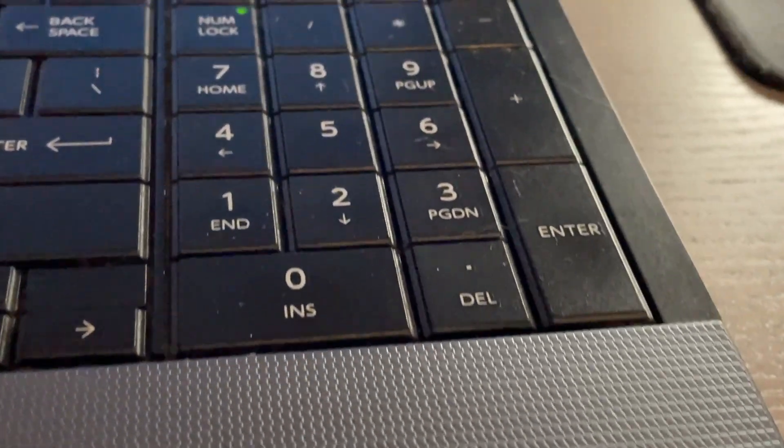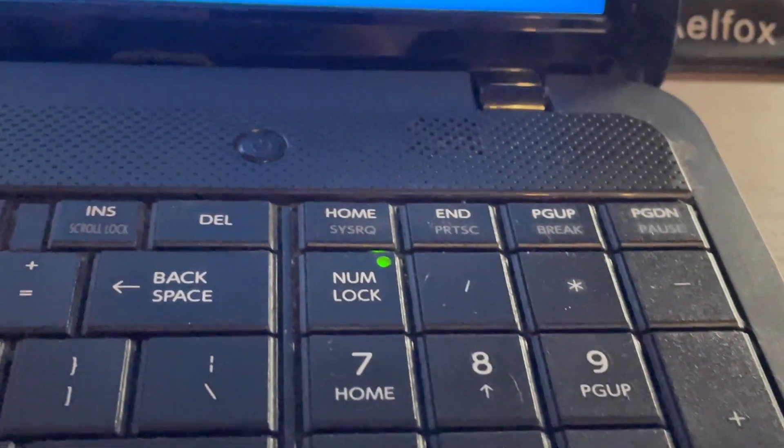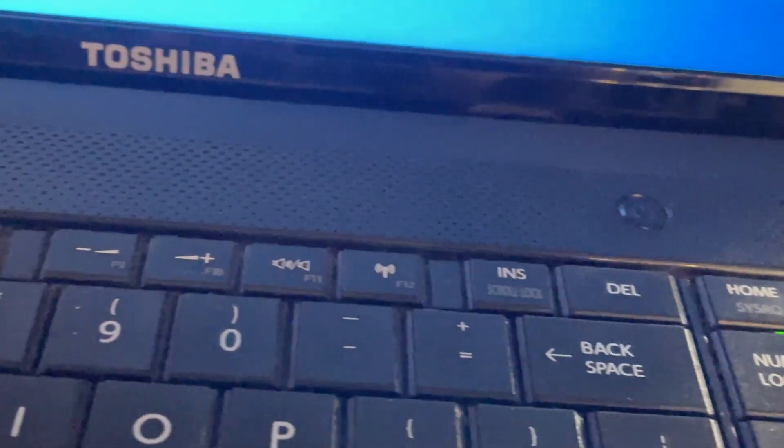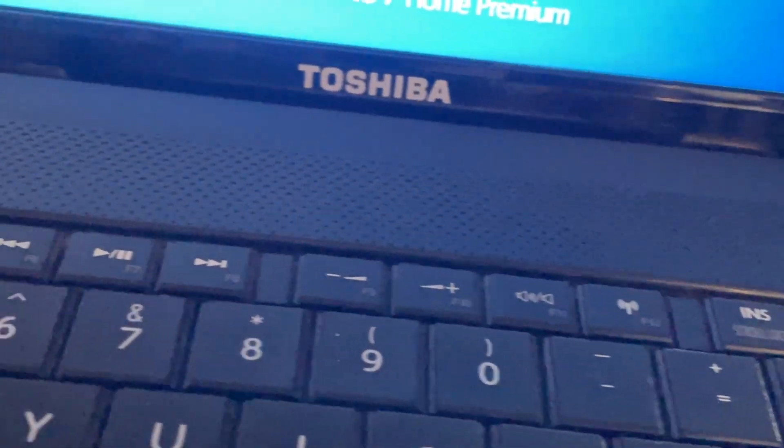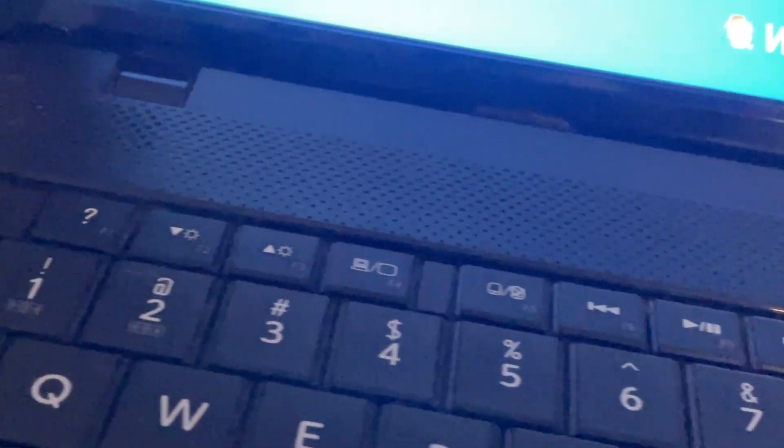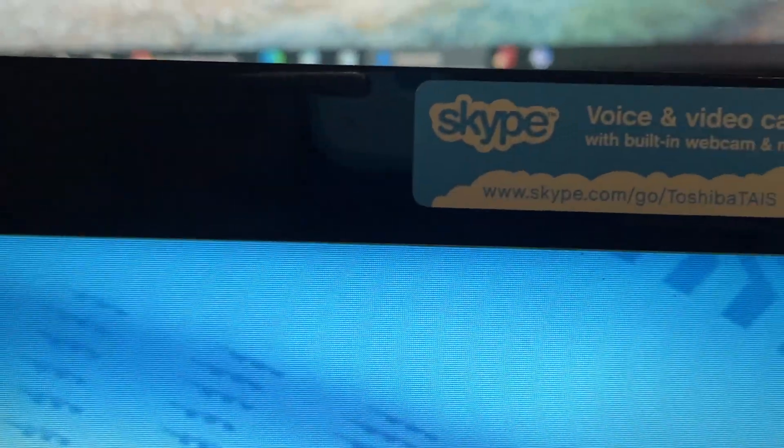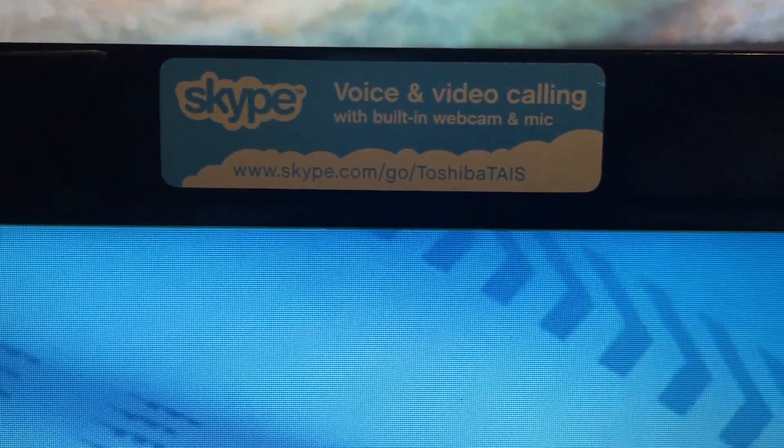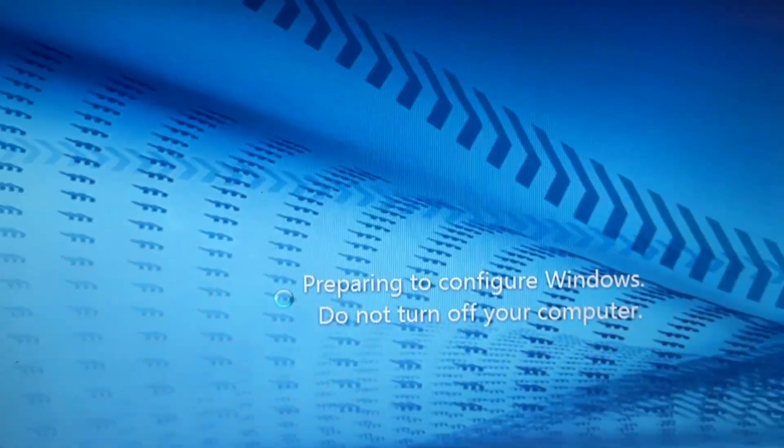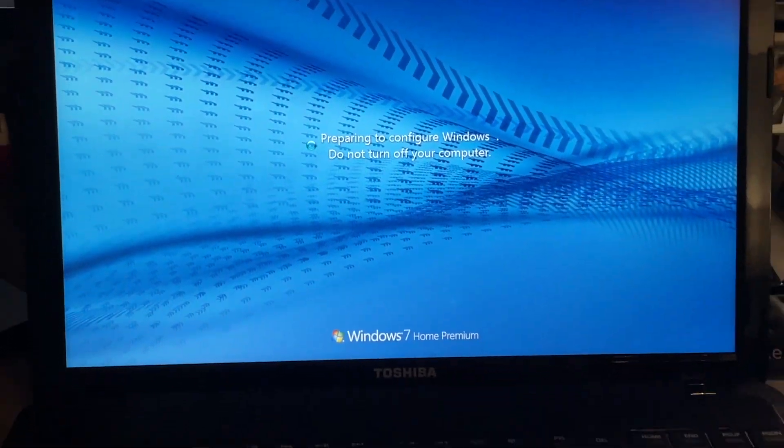It came preloaded with Windows 7 Home Premium 64-bit, has an Intel Core i3-2370M that runs at 2.4 gigahertz, is a dual core processor, has Intel HD 3000 graphics, has 6 gigs of DDR3 1333 megahertz RAM and maxes out at 8 gigs of RAM.